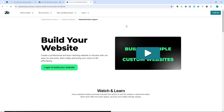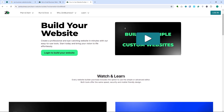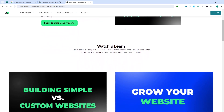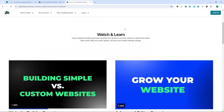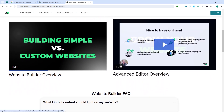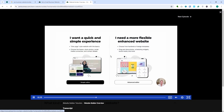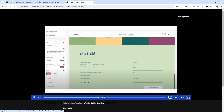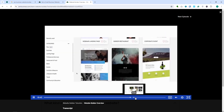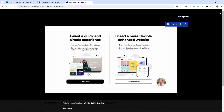Number two is customization. With its design flexibility, users can customize templates with their branding, including colors, fonts, and images to create a unique look. They also have widgets and add-ons — the builder includes various widgets and add-ons such as contact forms, social media integrations, and a gallery to enhance functionality.